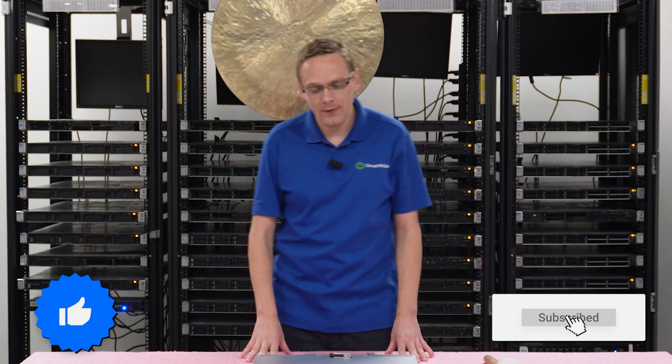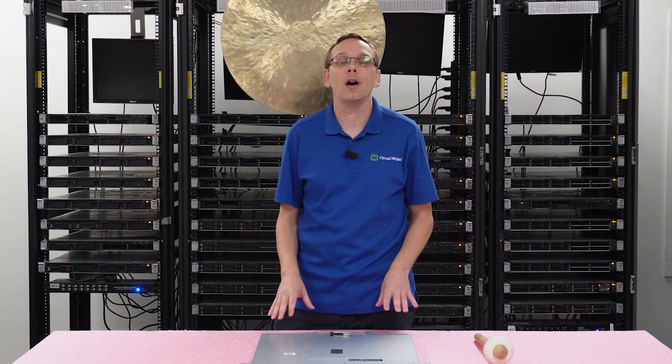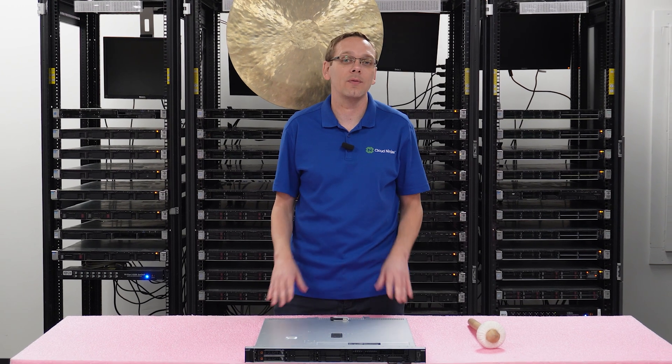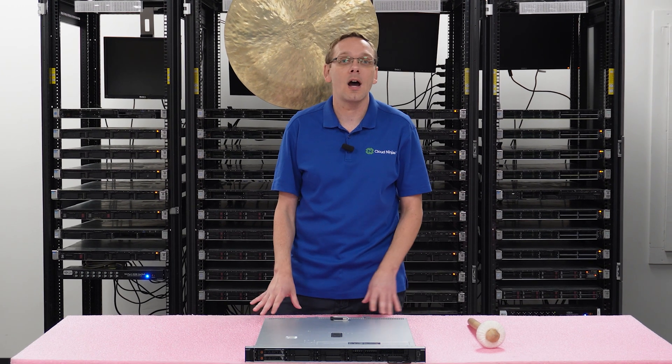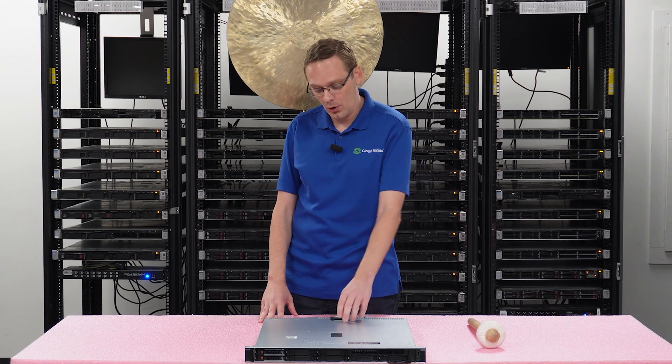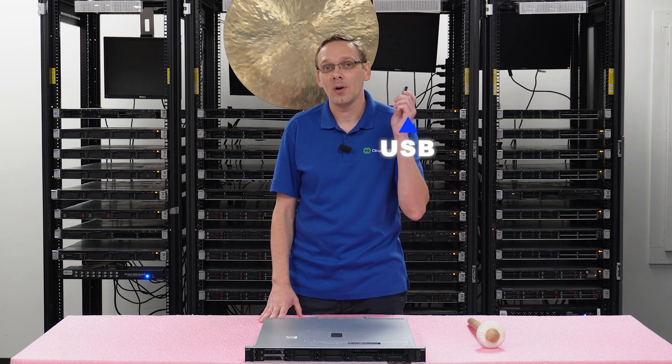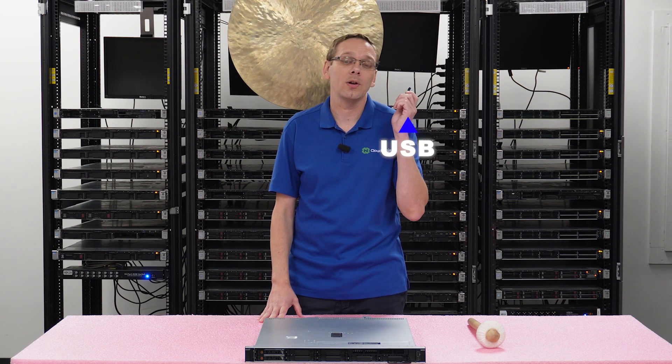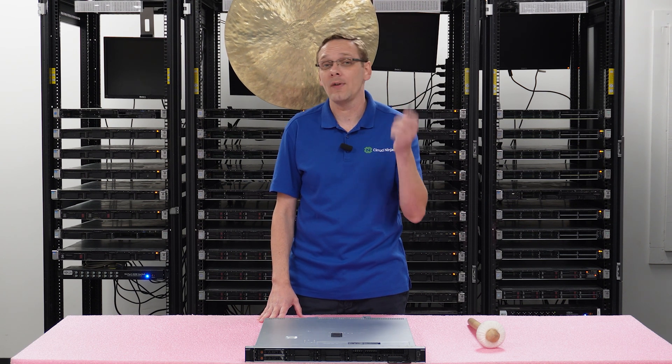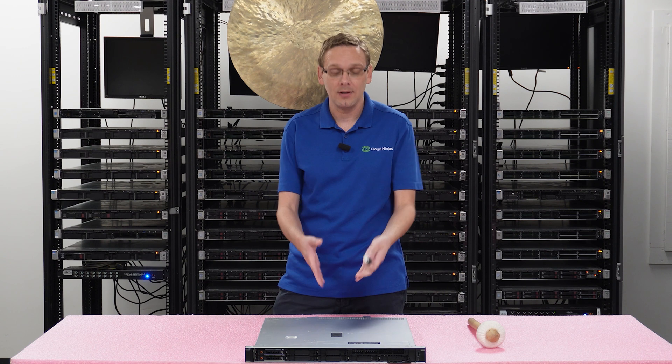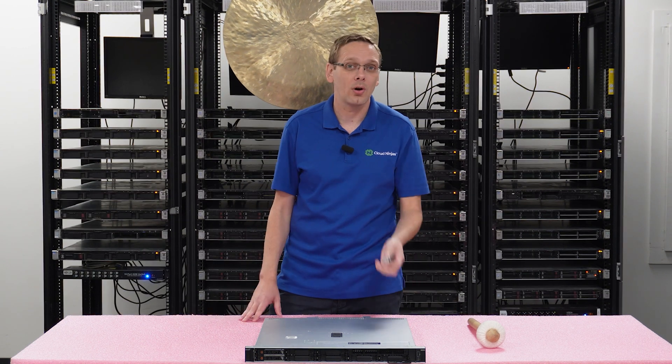Alright, this video is a pretty quick and simple video. What we're going to do is show you how to update the BIOS on your R350 server. Now I will say the way that we're going to do this does not require an OS. All you're going to need is a USB drive and we are going to download an EFI file and then simply put it onto our R350.